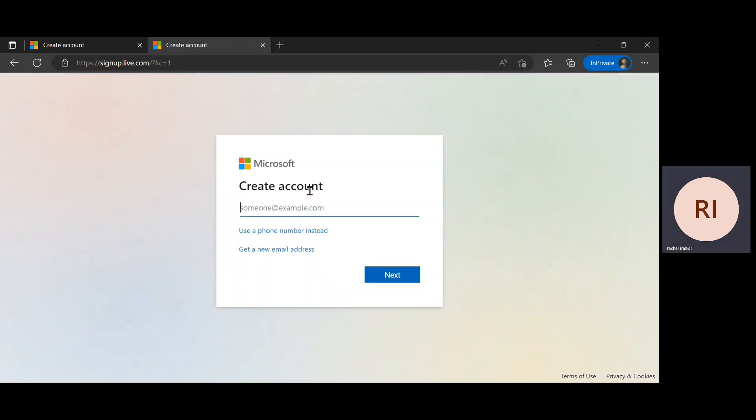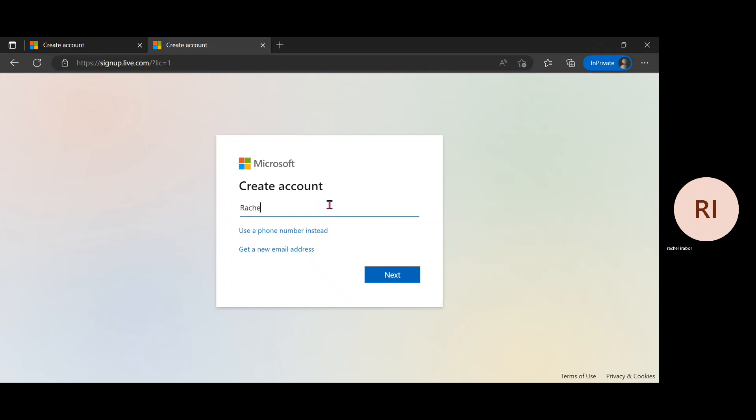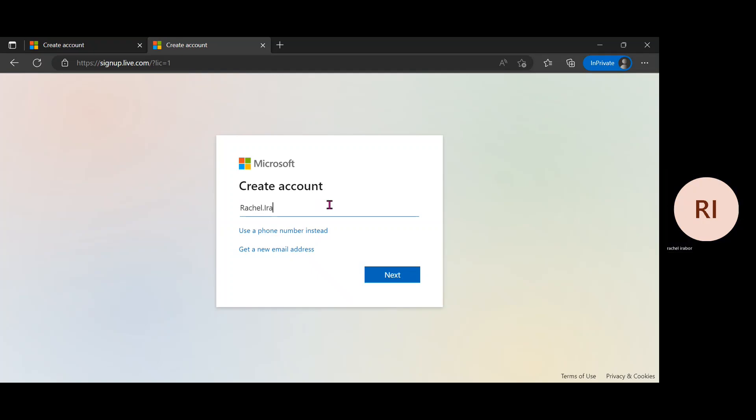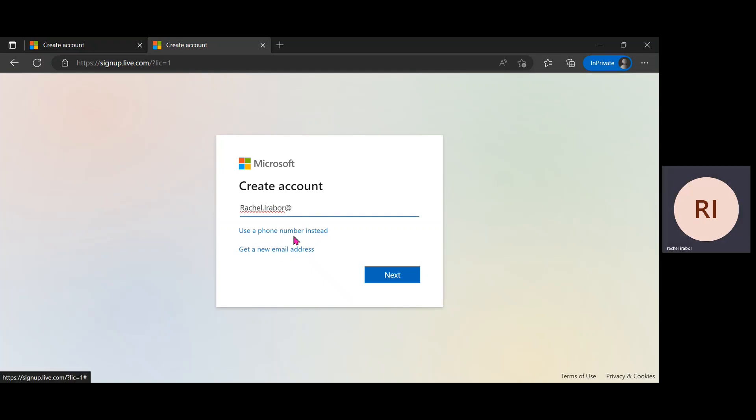So the first thing you're going to notice, you're going to see where it tells you to create an account. So I'm just going to create an account for myself here. And if you can notice too, it has an option where you can use a phone number instead or get a new email address. So I'm just going to create an account.